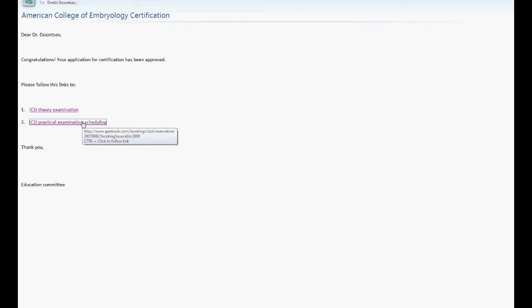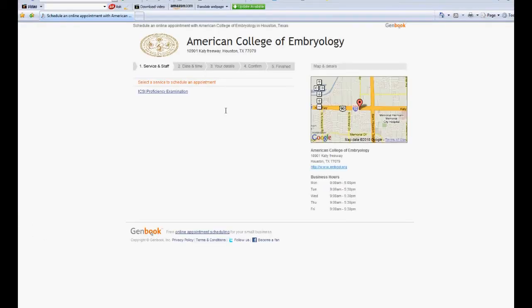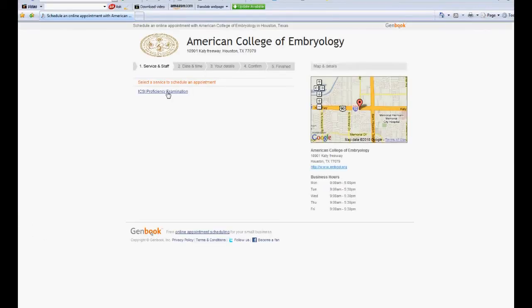The skills testing program utilizes telemedicine and covers many aspects of embryology practice. Eventually, however, it will be phased out and replaced by a comprehensive residency program. The following segment gives ICSI skills testing as an example.